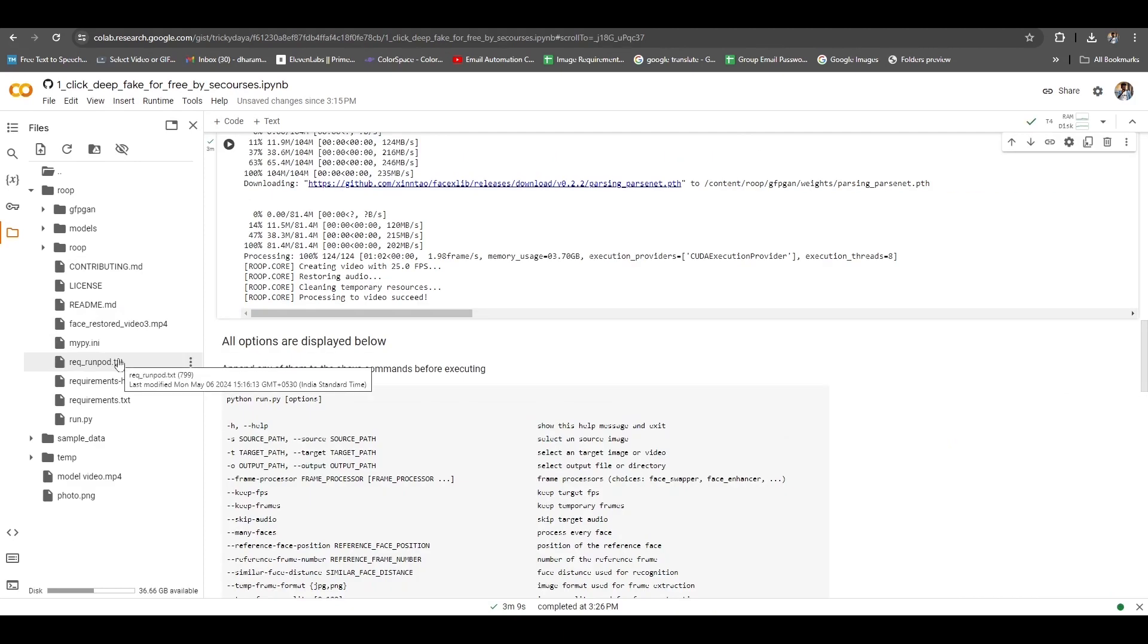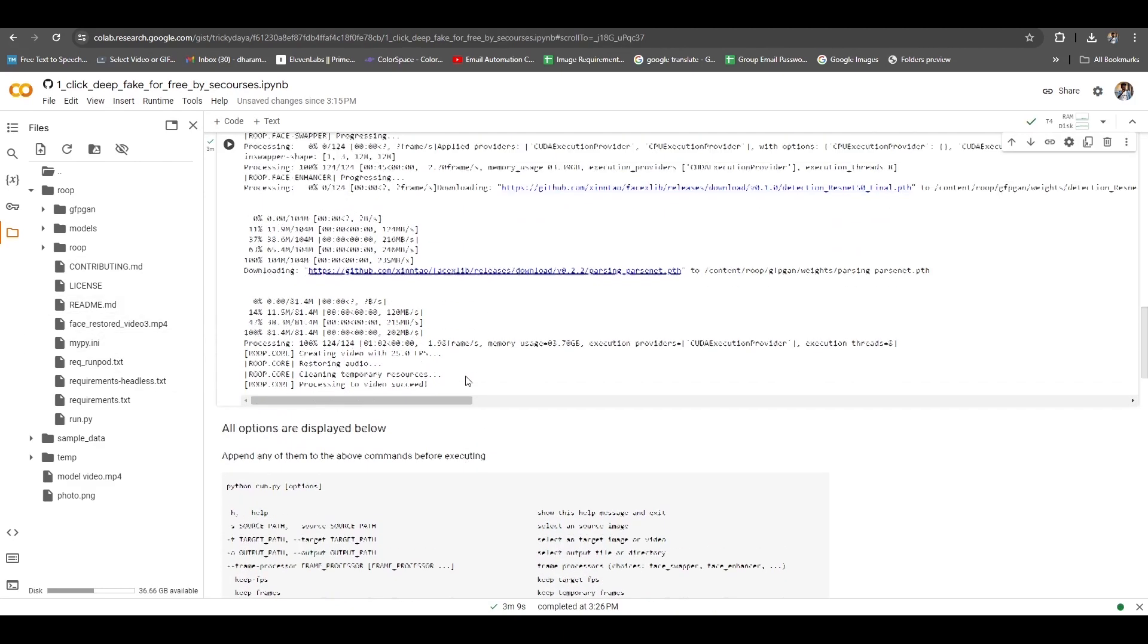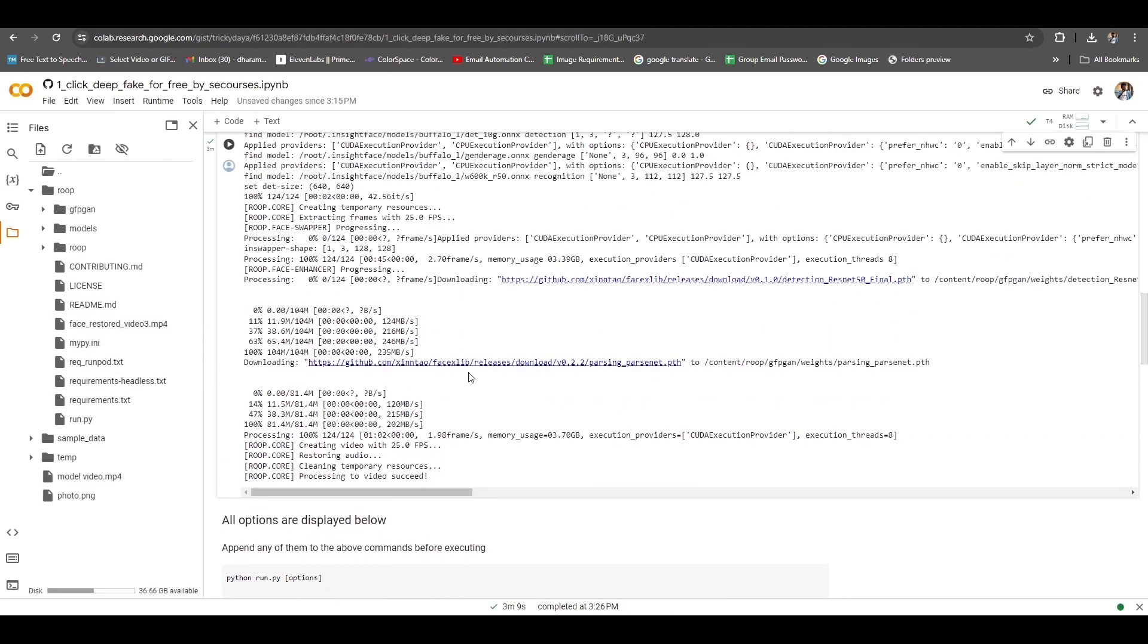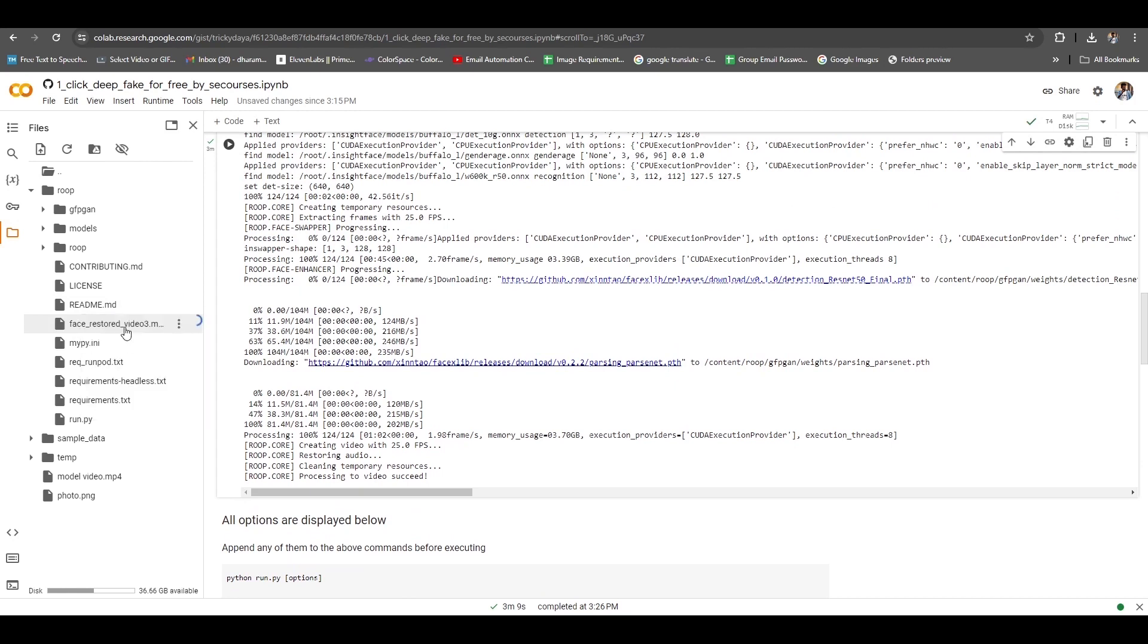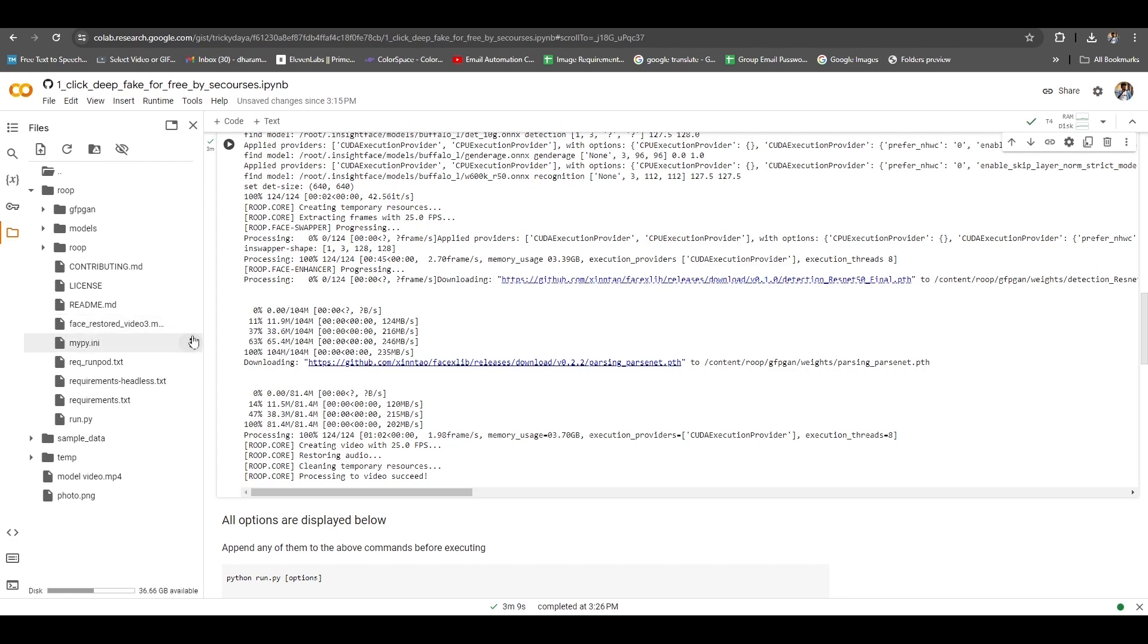Now you'll click on the ROOP folder here and as you click, you can see an MP4 file has come. Click on the three dots here, there's a download option, you'll download it. It also takes a lot of time.